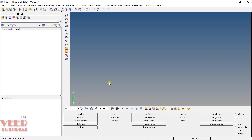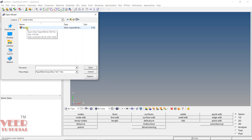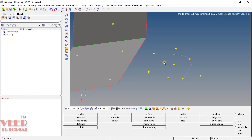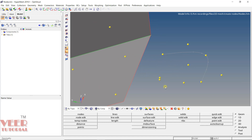To understand this, we are going to open up a file. Go to open, navigate to your project folder, go to the 'create nodes' folder, and open the nodes file. Inside this file, you will see we have a surface. If you rotate it, you can see the surface and multiple nodes already created. Nodes are represented by yellow color dots in HyperMesh.